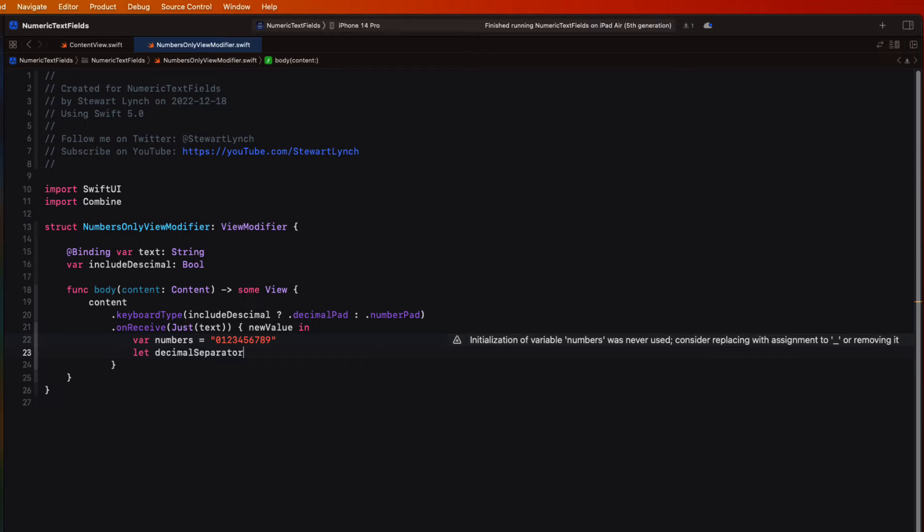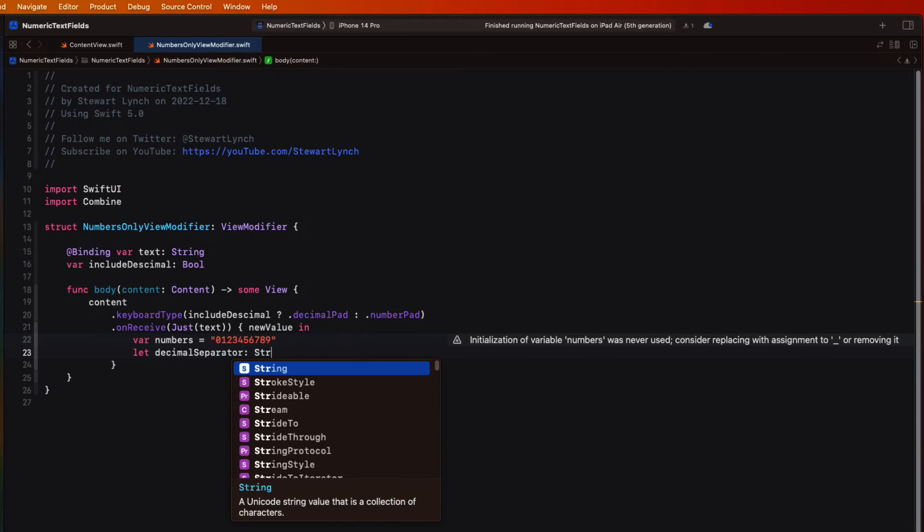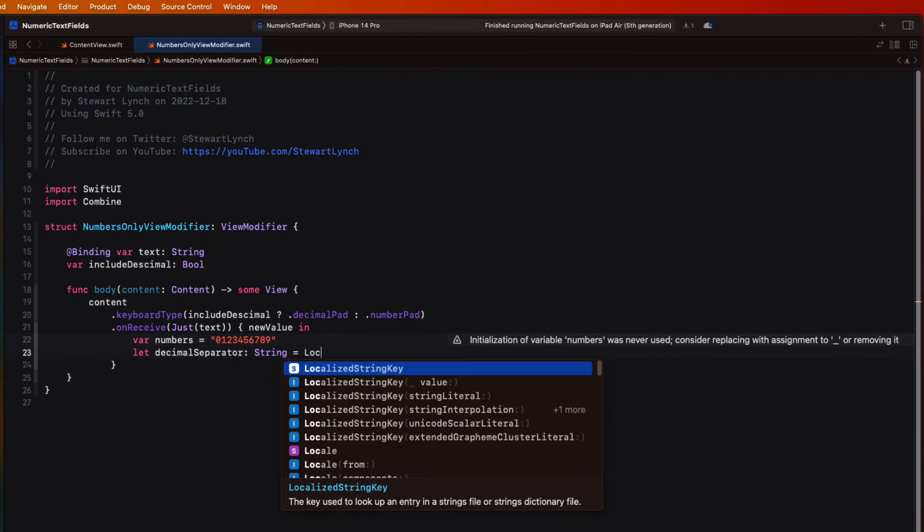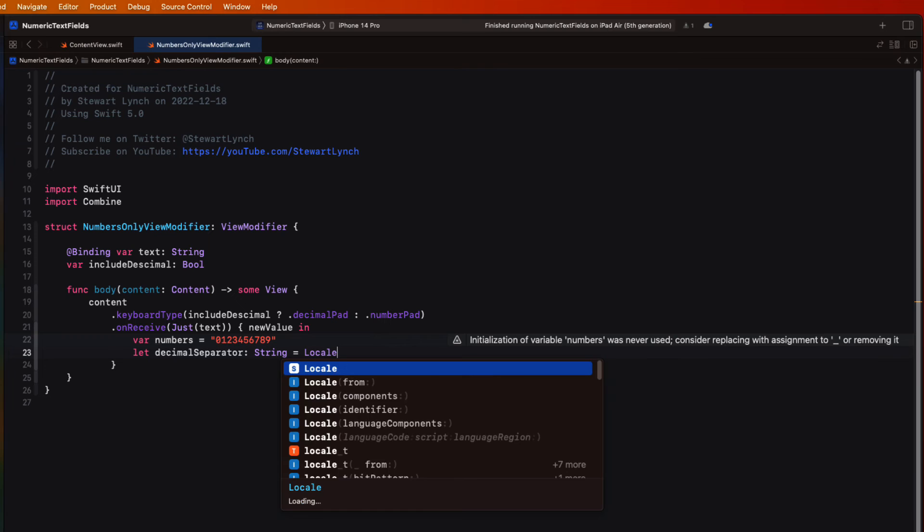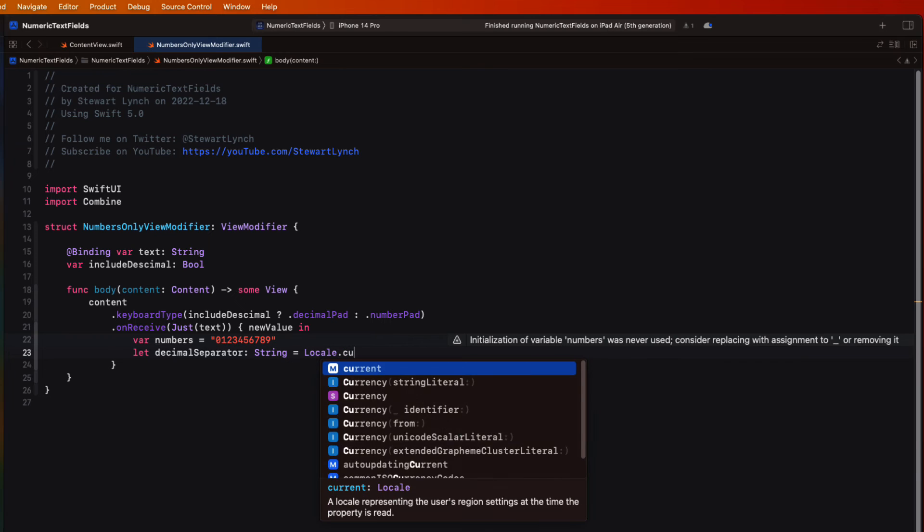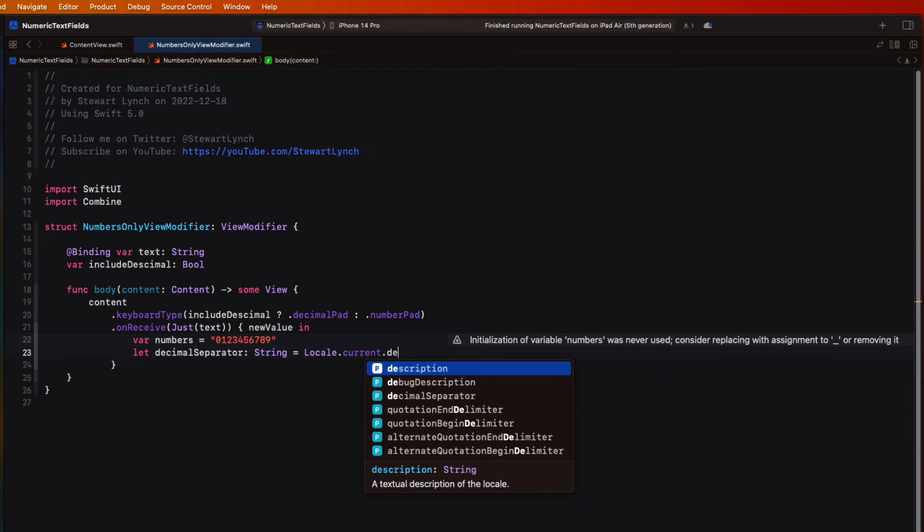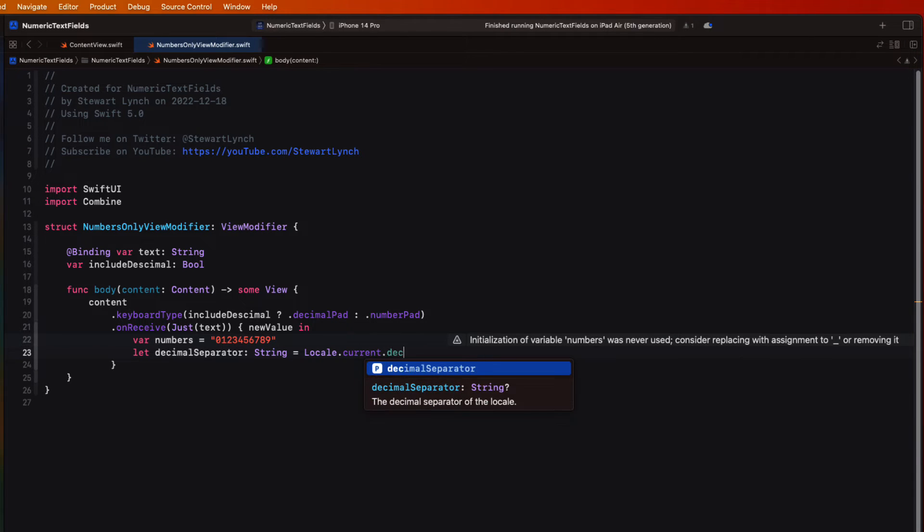Well, we can determine that by checking the device's locale. So let's create a constant called decimal separator, which is a string and assign it the value of locale.current.decimalSeparator. Well, this is optional. So if for some reason it doesn't exist, we can use a period.